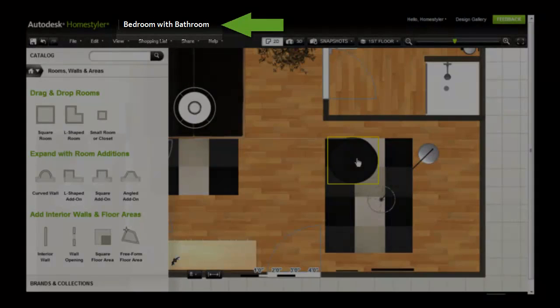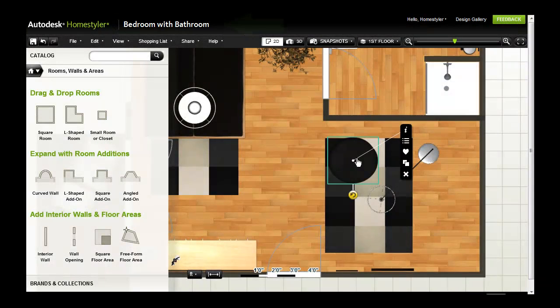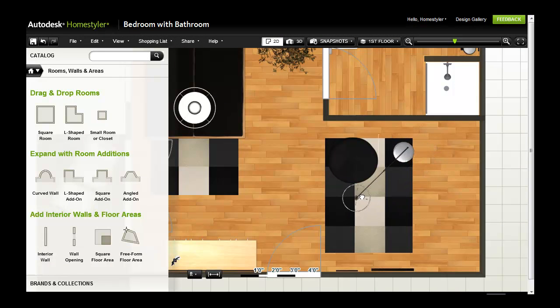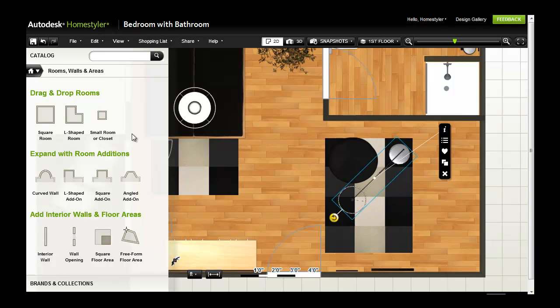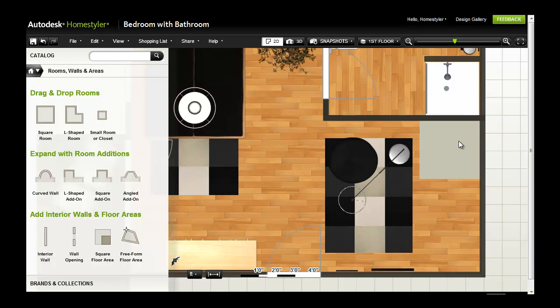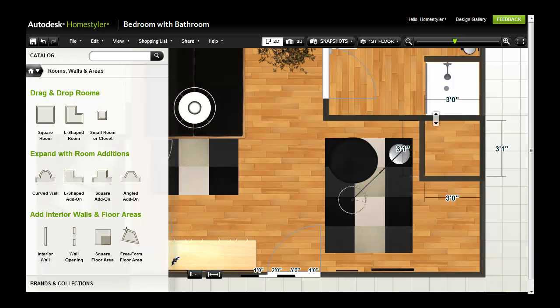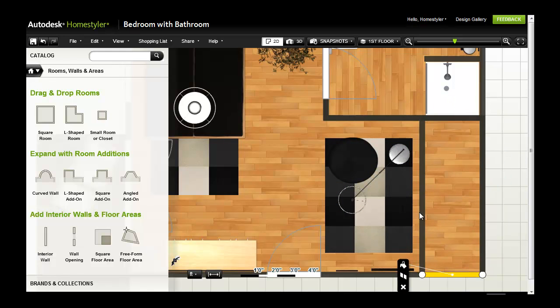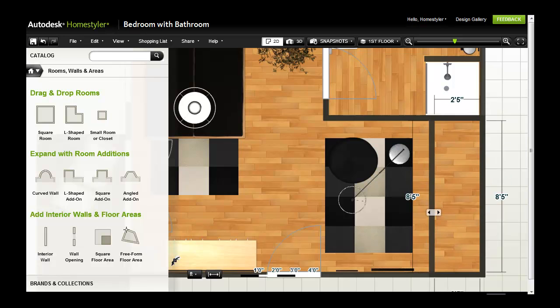I would like to examine the possibility of adding a closet space to the bedroom. Drag and drop the small room or closet object from the catalog to any design and resize to fit your space requirements like I've done here.